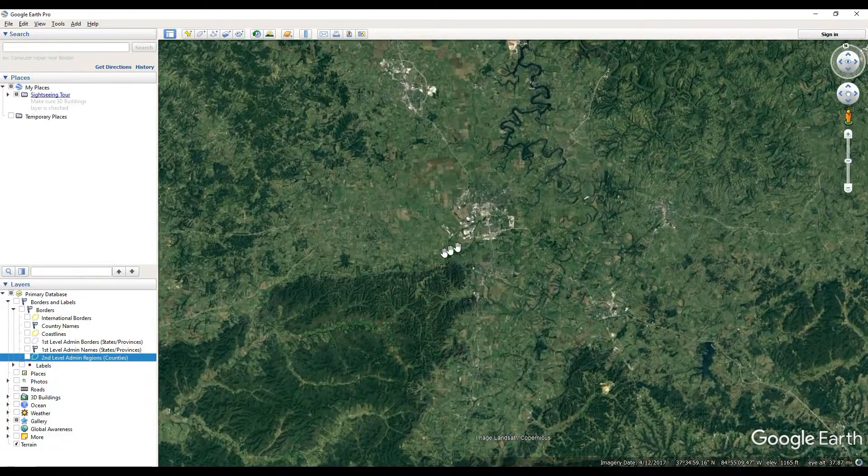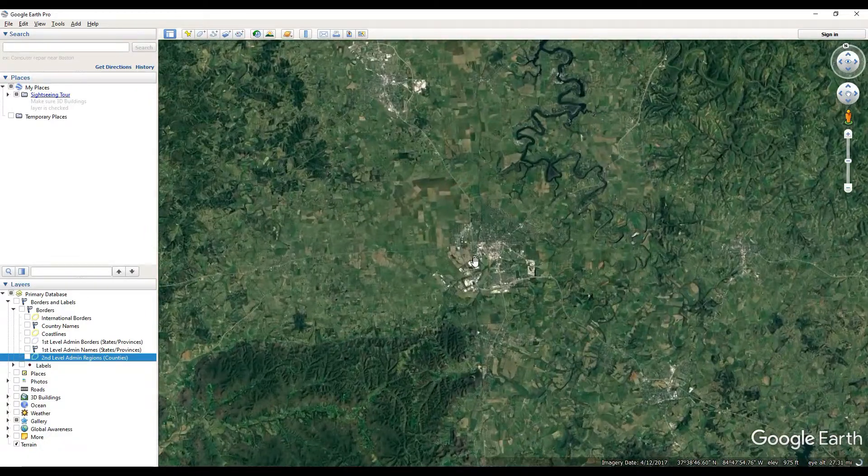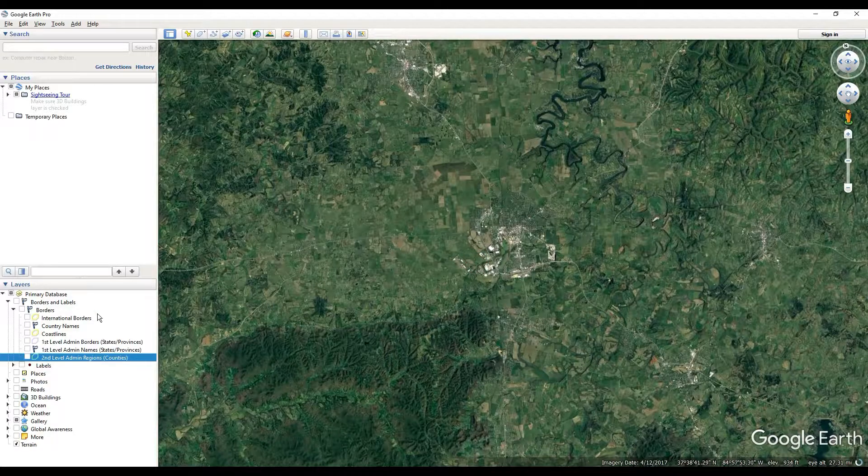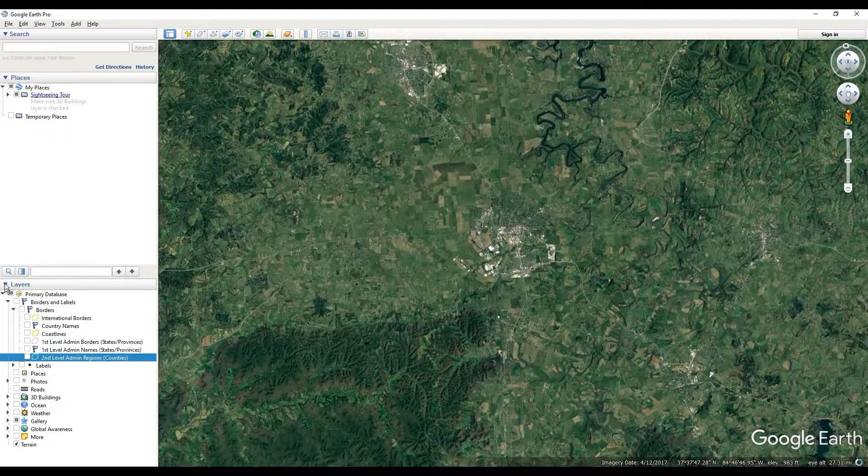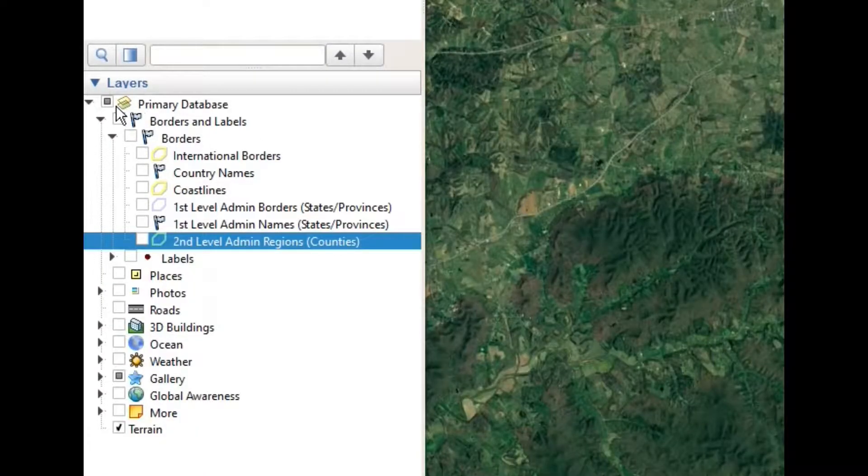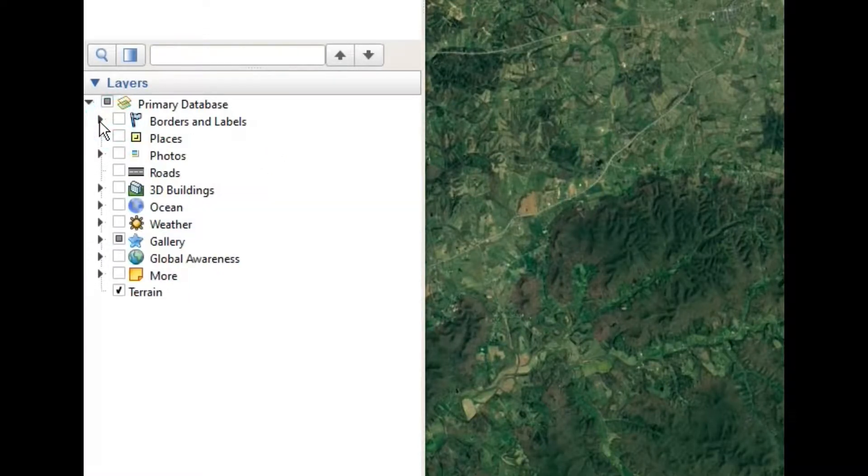So we're just going to go down to this random area. I don't even know where we're at. Then you're going to go to your Layers tab here in Google Earth Pro and follow this path.